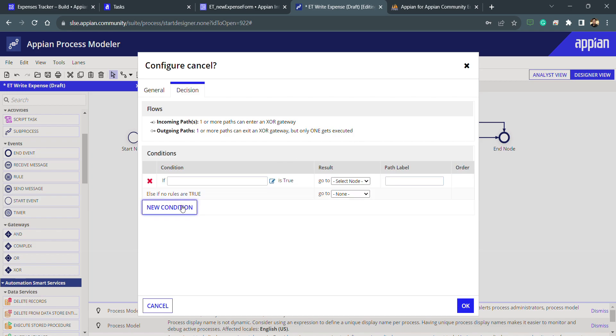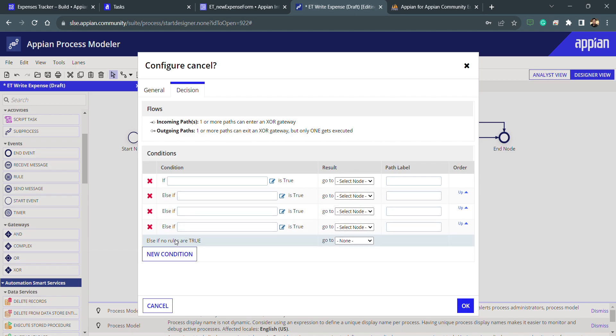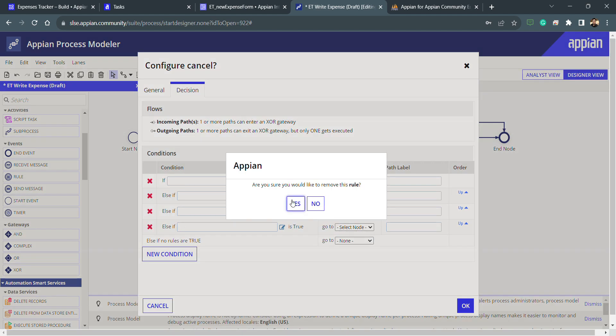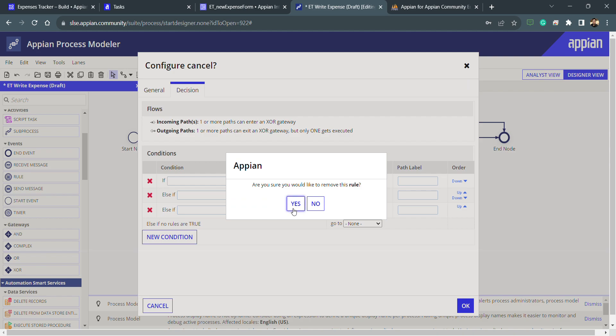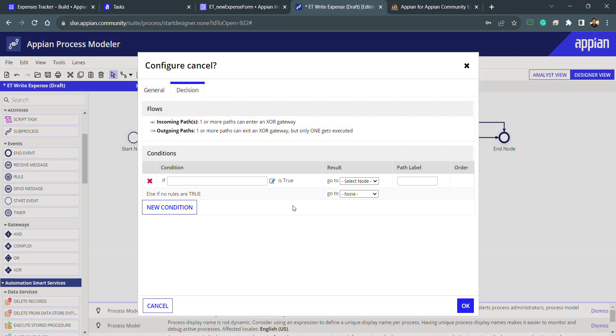If I'll click on new condition, it's an if-else-if loop. It means it will check all the condition and whichever will be true, it will execute that condition. Now I only need a single condition so I will remove all these other else-ifs. I only need an if.